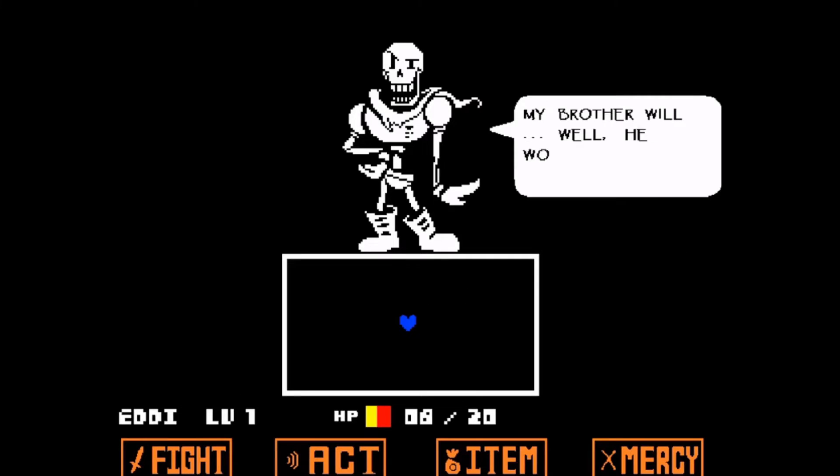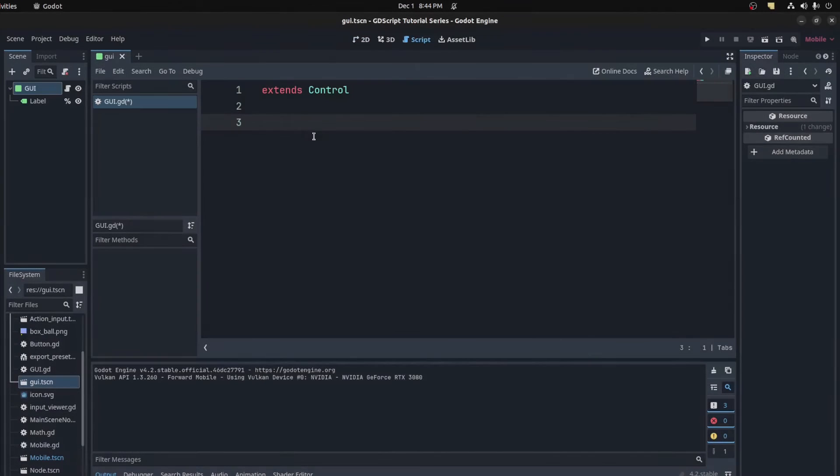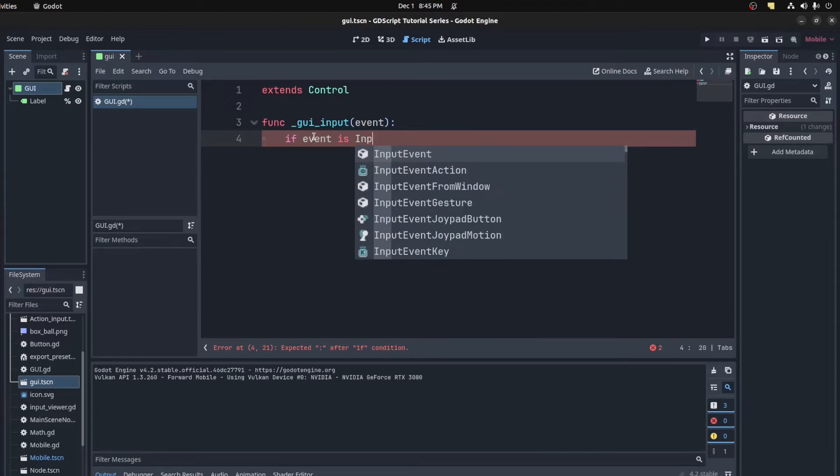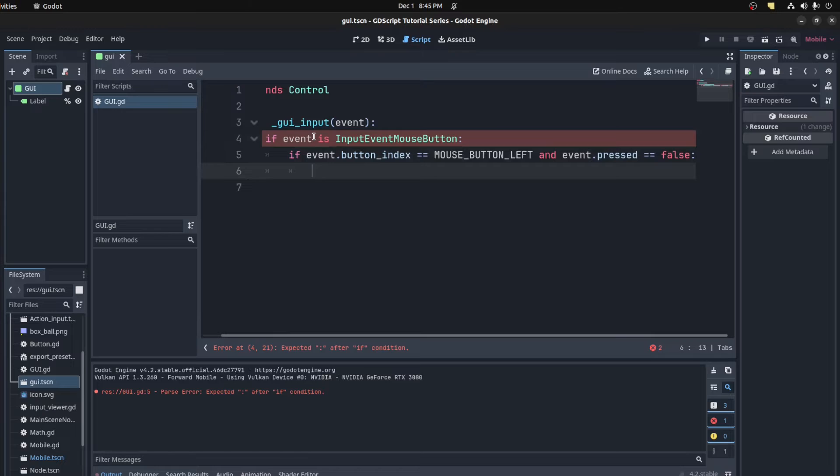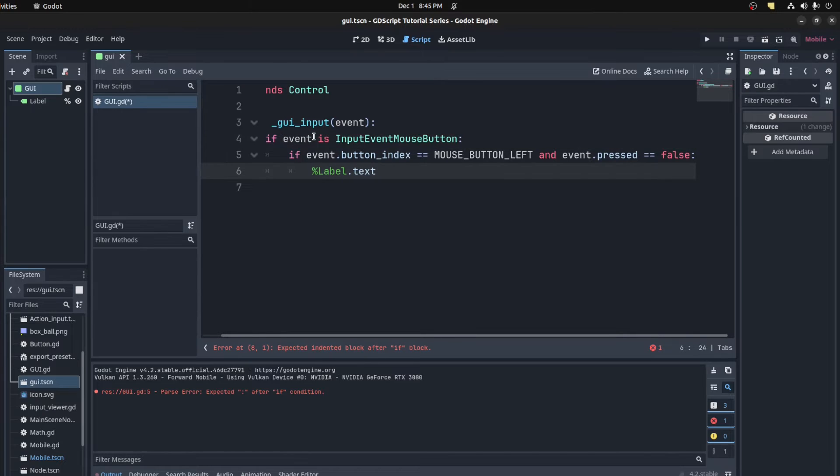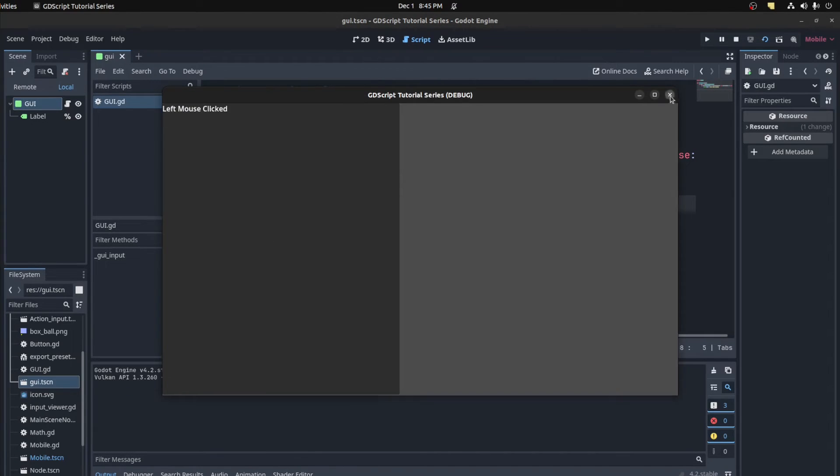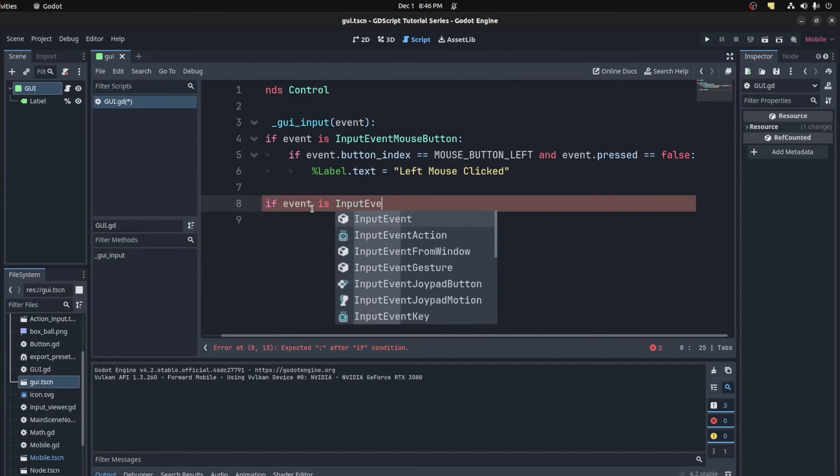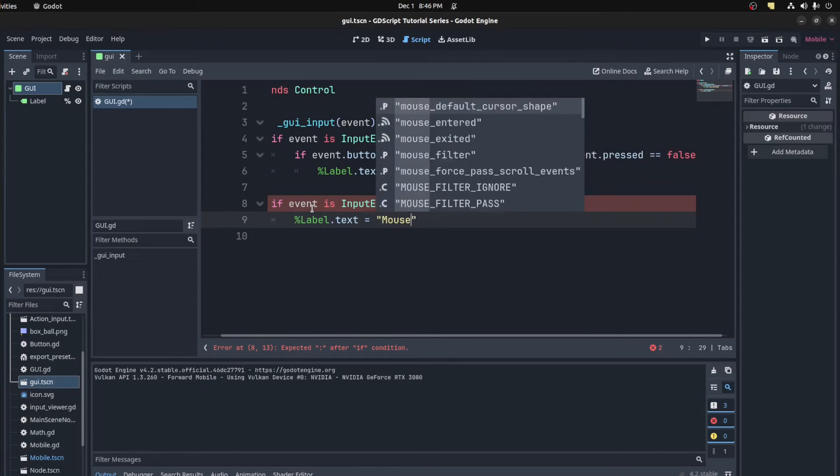You can create shortcuts on any object that inherits the button class. We also have a GUI input function that only processes input from control nodes, such as moving the mouse over a label, doing that would trigger a mouse motion event just within the bounds of that label.